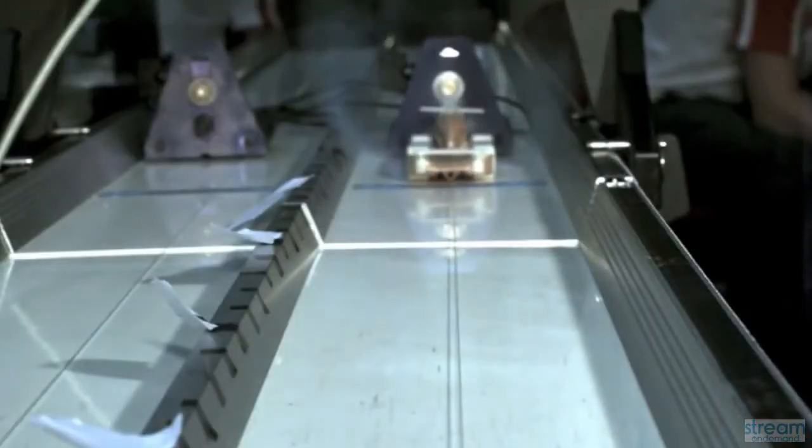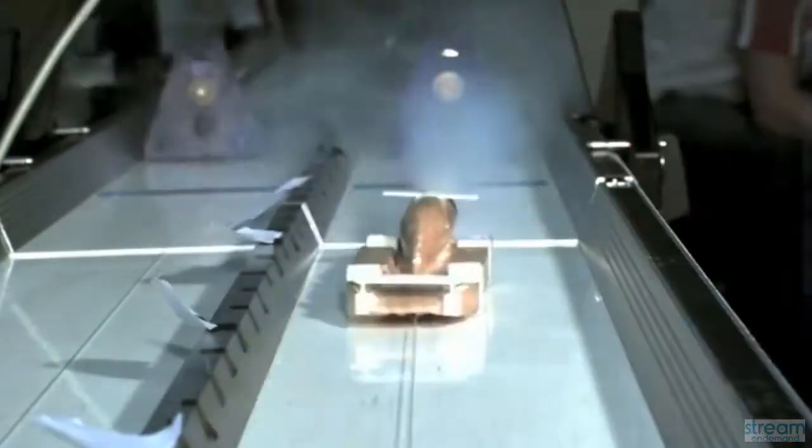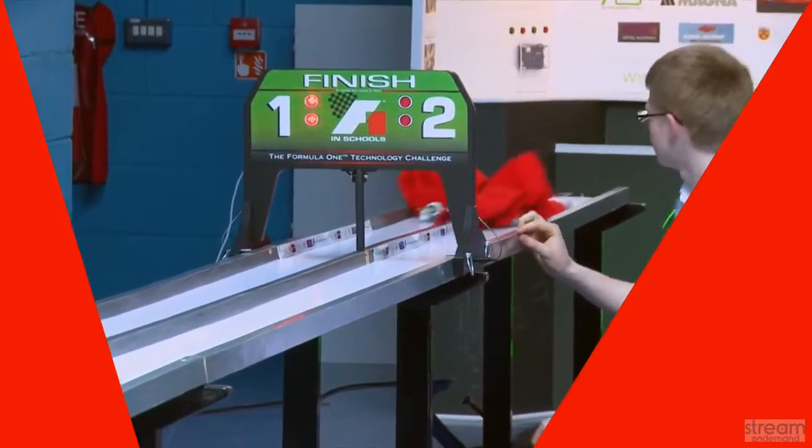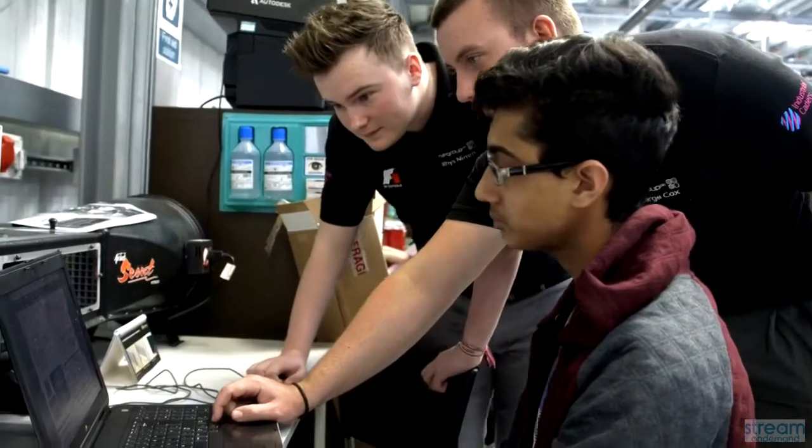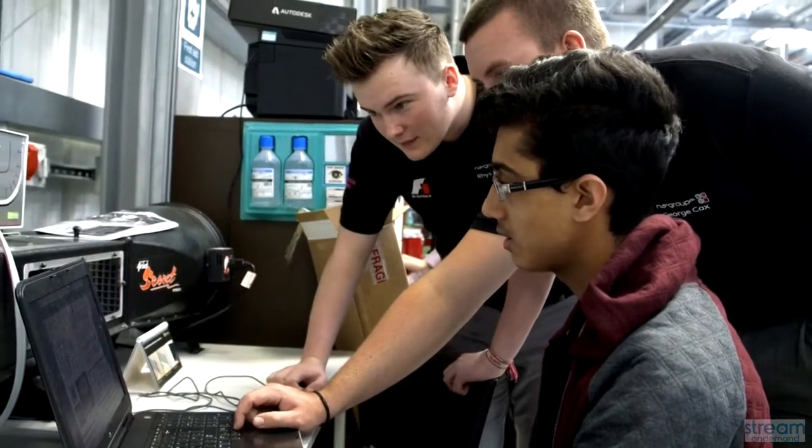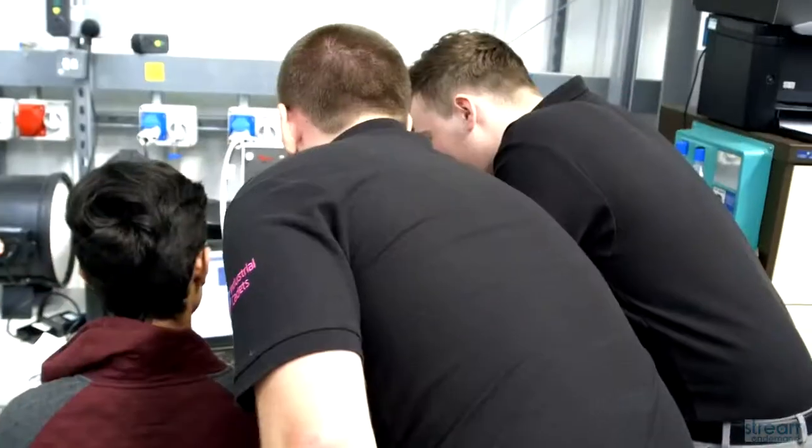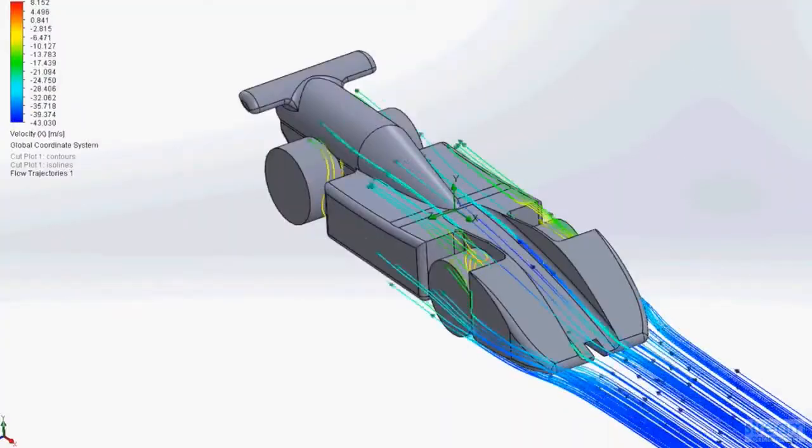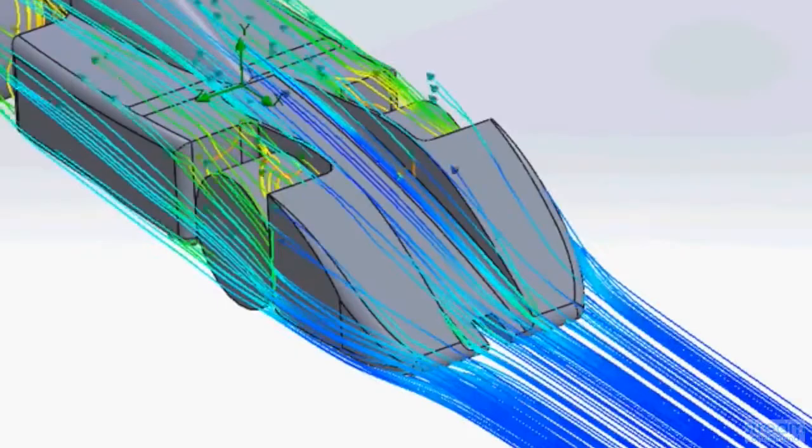An F1 in Schools car is put under so much stress, especially at the end of the track. So you have to make sure that you test the different types of stresses that the car is under. If there's a stress force getting pushed into the car, we can put it into virtual testing and make sure that it's strong enough so that this much force going into the front doesn't break the car.